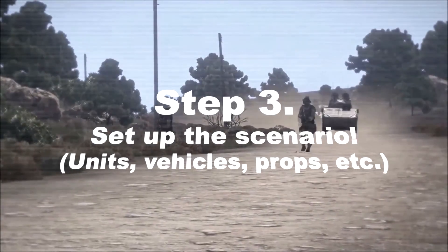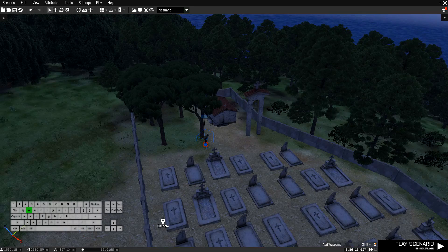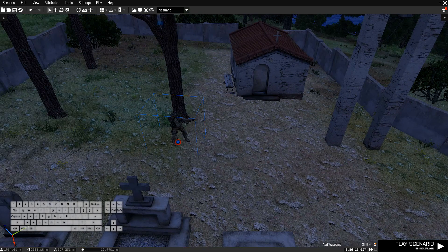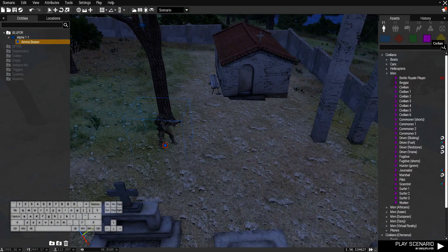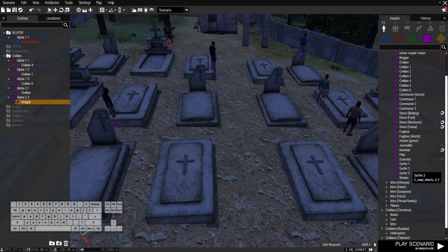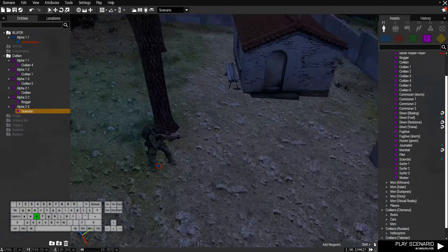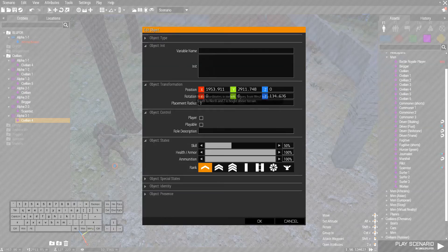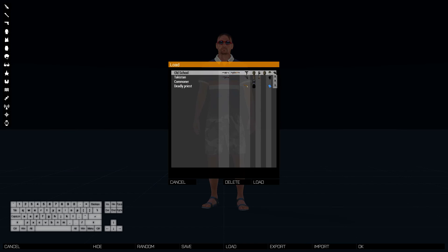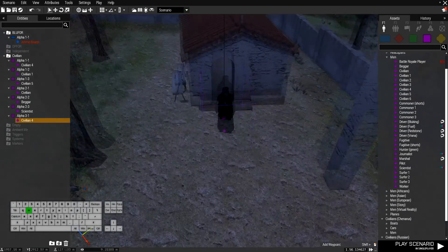Now the next thing you wanna do is basically set up the scenario — who do you want to do what, who's gonna stand where, and what's gonna happen. For our purposes we're gonna have a hostage situation in a graveyard. So this is the bad guy — I'm gonna be playing him. And we're gonna have some civilians: civilian, civilian, civilian. Put civilian one, a backer here maybe, and a scientist because why not. It's not a graveyard without a priest, so we're gonna put a civilian here, make him face this way, and change his appearance using the arsenal. I actually have a pre-made priest here. Alright, looking good.